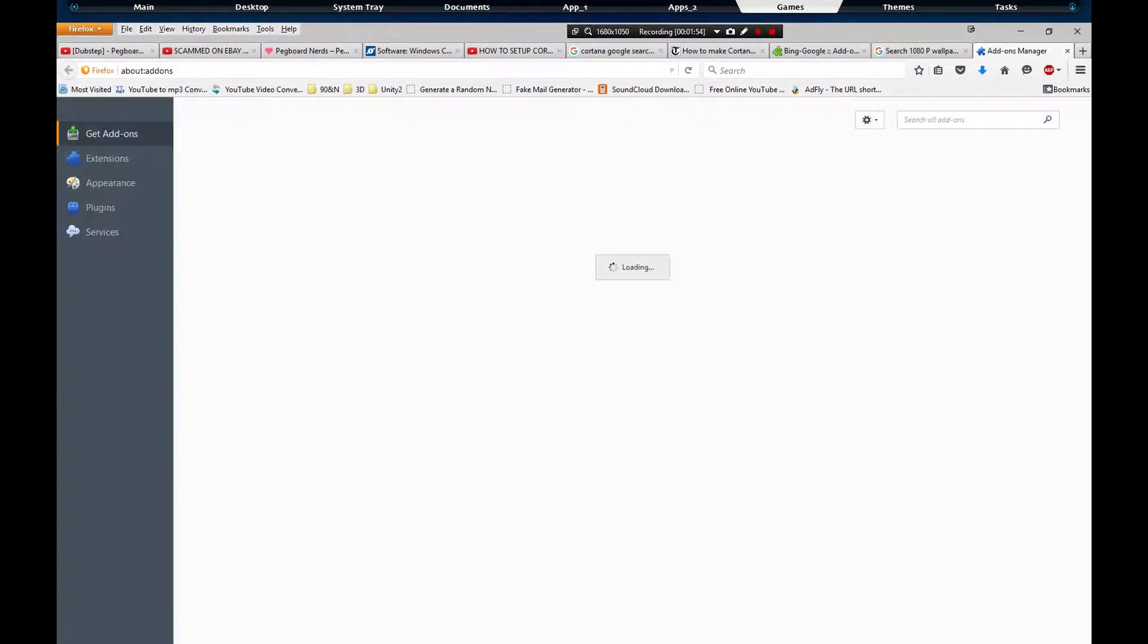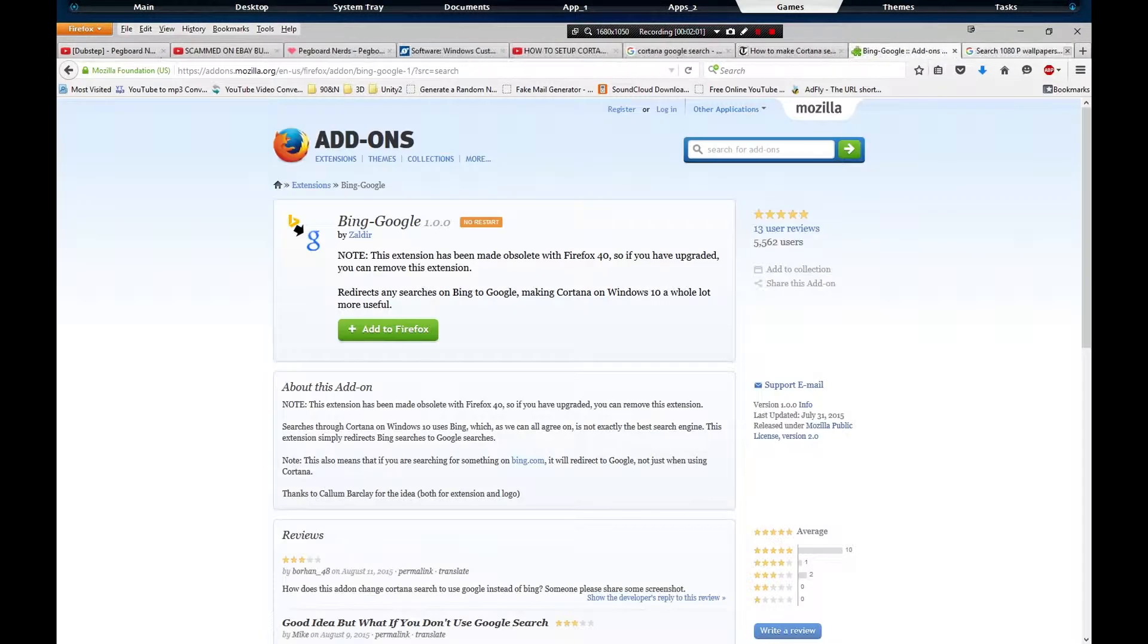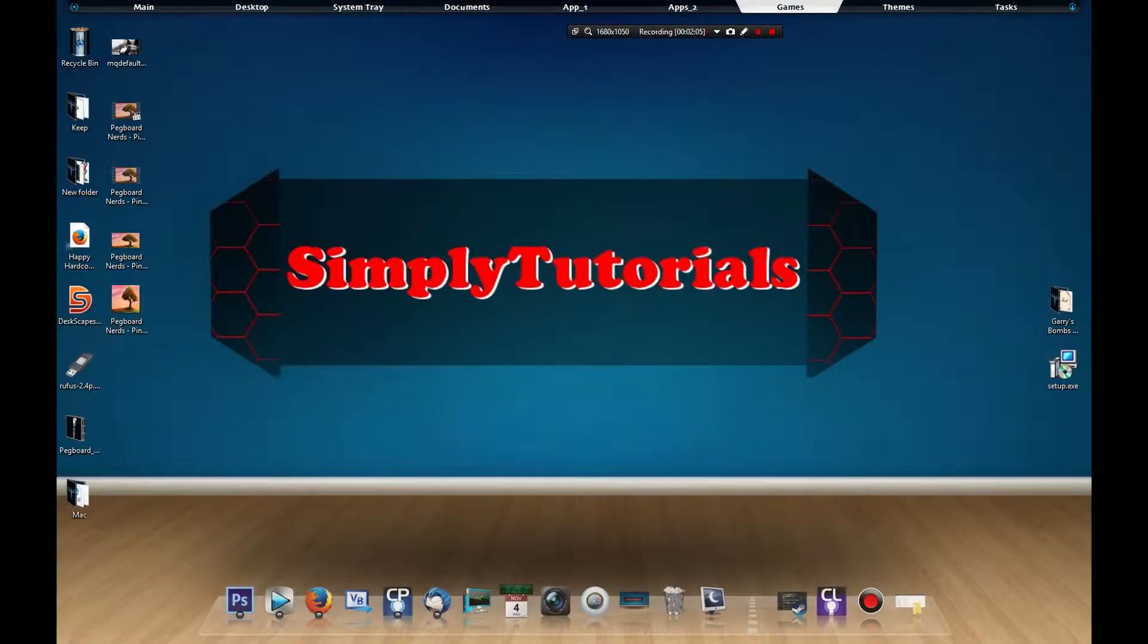Bing to Google, right there. And you don't even have to restart your Firefox to use it. And that's it, it's just that simple. I do apologize for this taking two minutes.